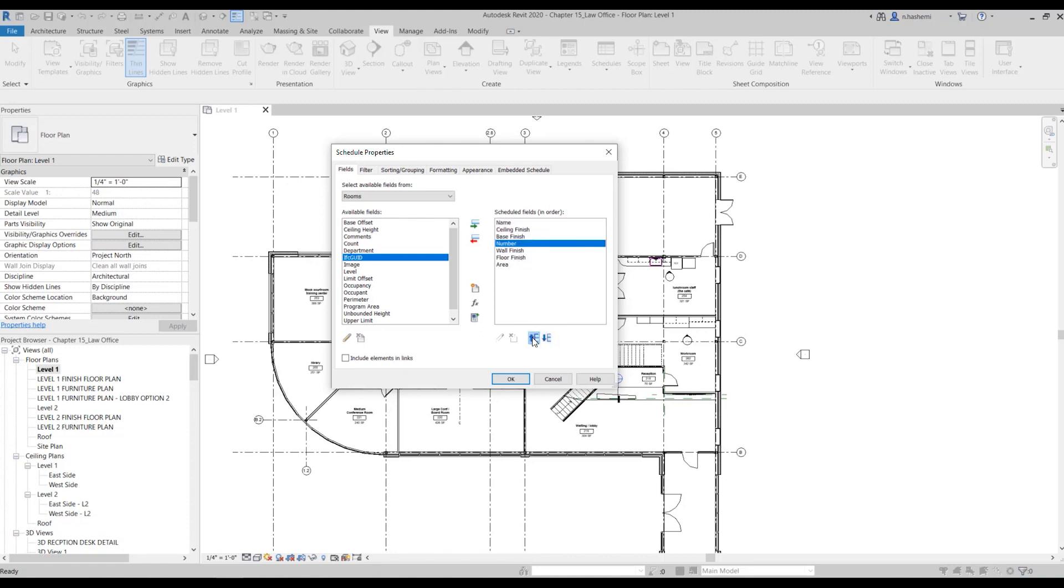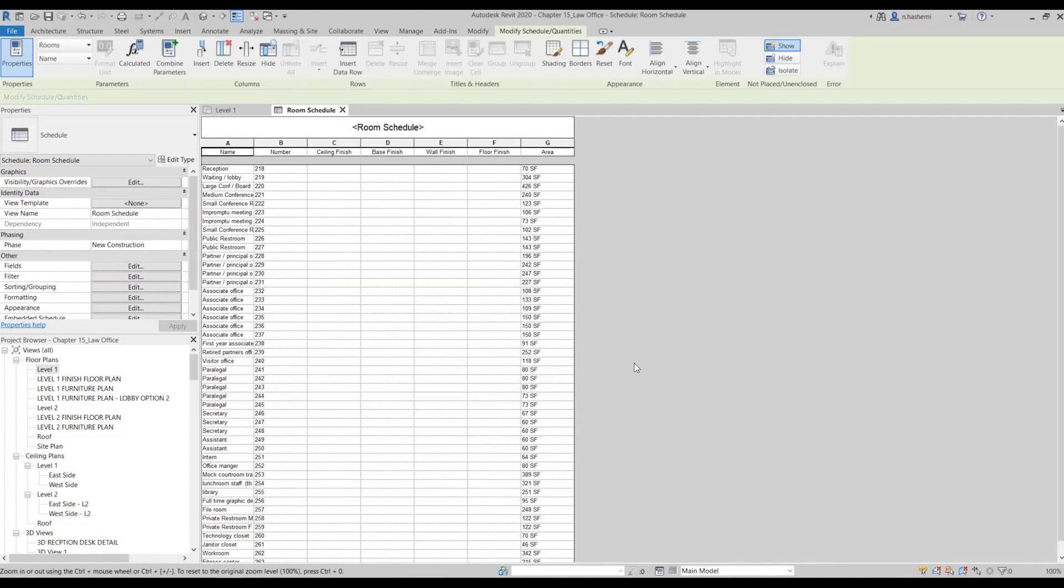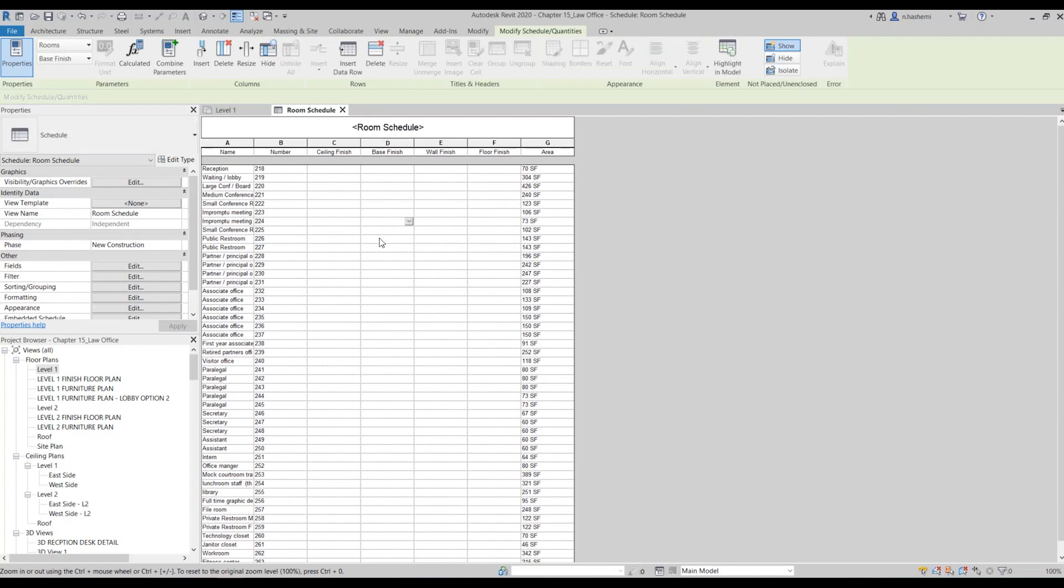That's almost it, and then just hit okay. In the next step you need to populate these cells so we want to add information about these finishes. If you want to add this information here inside the schedule, you need to select each cell once at a time and enter the information there. But if you actually switch to the plan view, you can select multiple rooms that have the same finished materials and then enter the information for all of them at once, so it could be kind of faster.